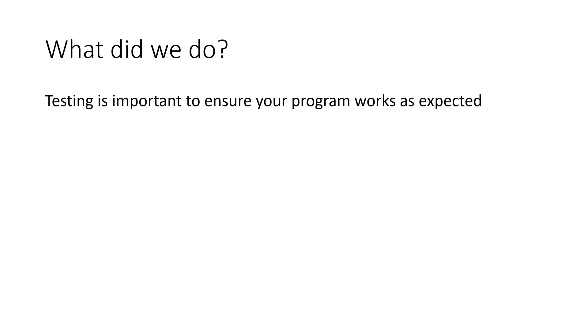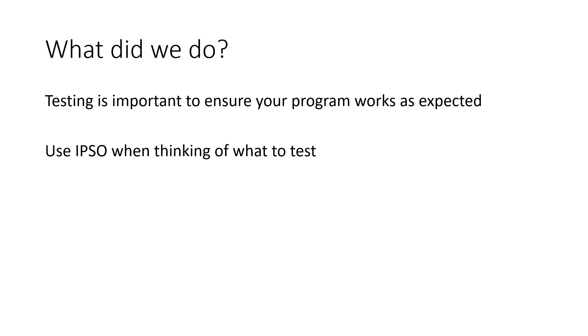That's test plans. That's test data. That's testing. So what do we do today? It's important. Testing is vitally important to make sure your program is expected. Make sure people have confidence in your program. When you're thinking of what to test, use the IPSO model. The inputs, the processing, the storage, and the output. Think about all the inputs that can be made. What are all the different screens for the outputs? What's being stored where? And how's that all being done?